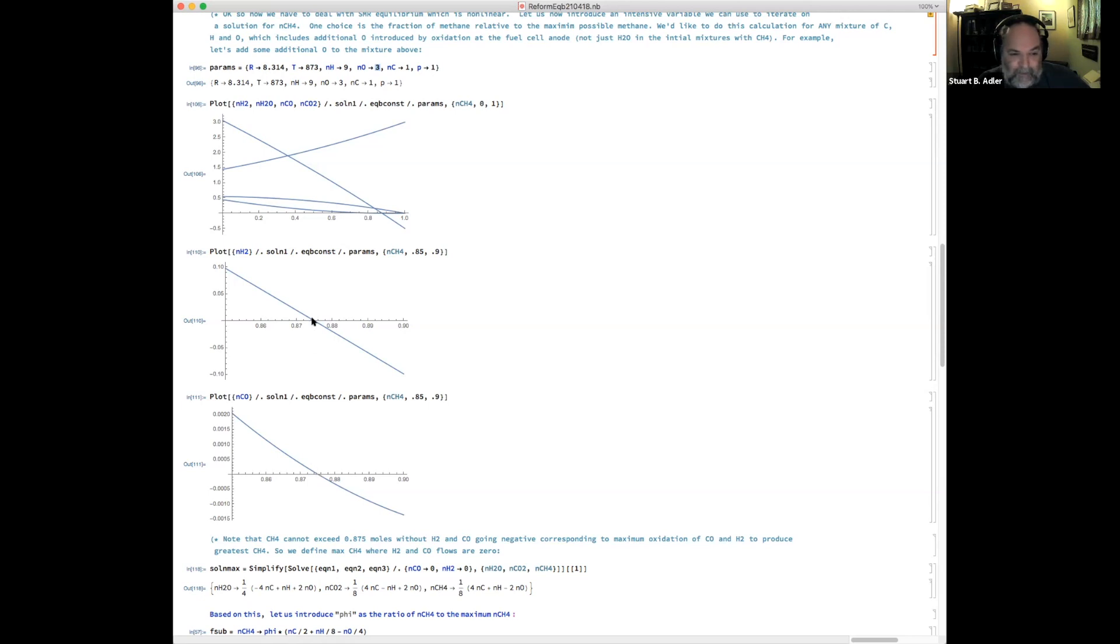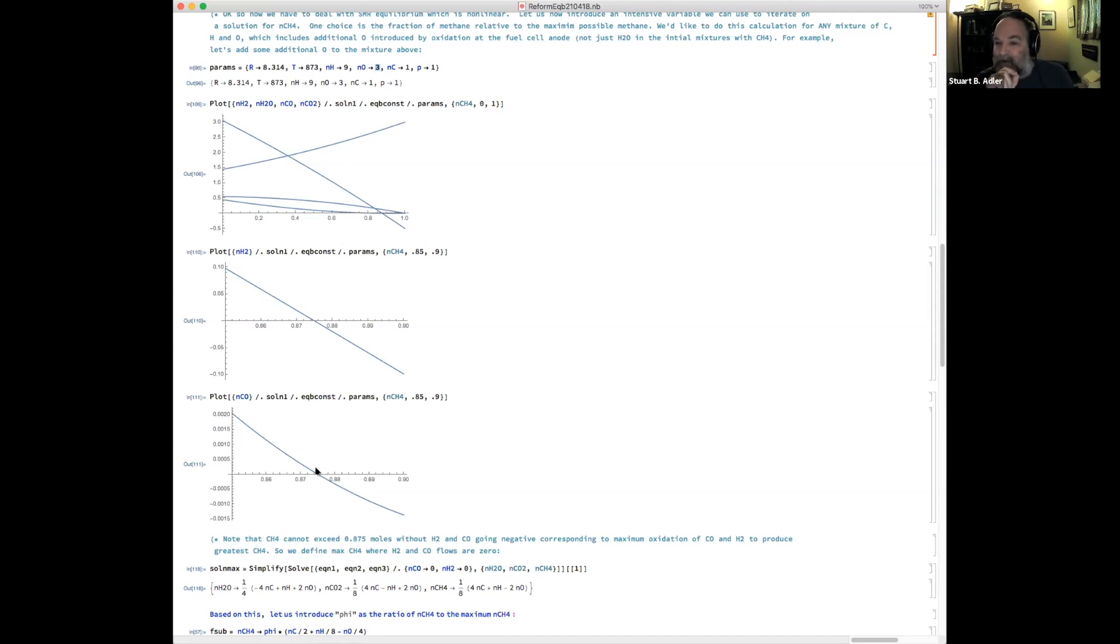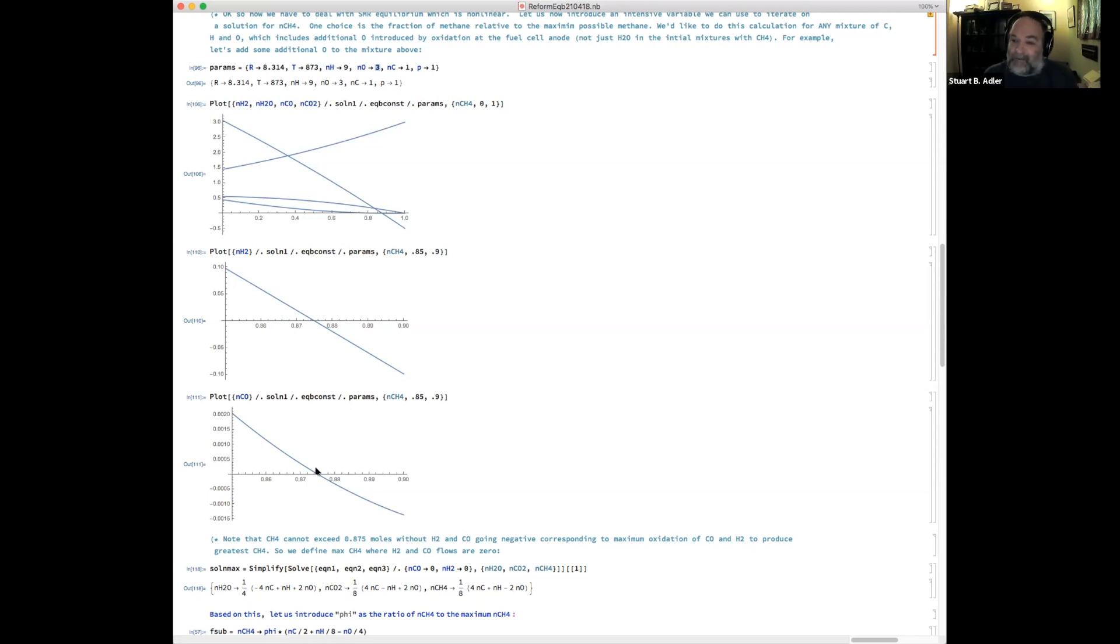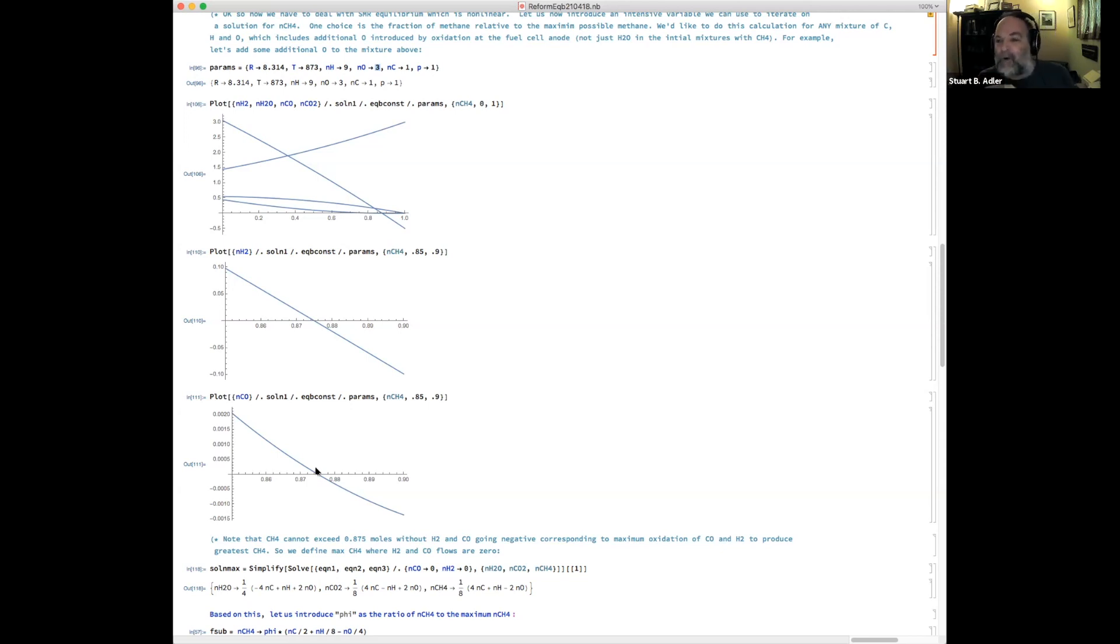And so what that corresponds to is we're taking that methane, we're partially oxidizing it. And the minimum possible oxidation that we can do is to oxidize a certain amount of CH4, leaving all of the remaining CH4 there. That happens when there's no remaining carbon as CO. If there's no CO, there can't be hydrogen either because of the water gas shift equilibrium. That is the maximum possible methane that we could have in the stream under any circumstances. Because we eliminate two species, we can solve the other three material balances and figure out what the N_CH4 would be if there was no hydrogen and CO.